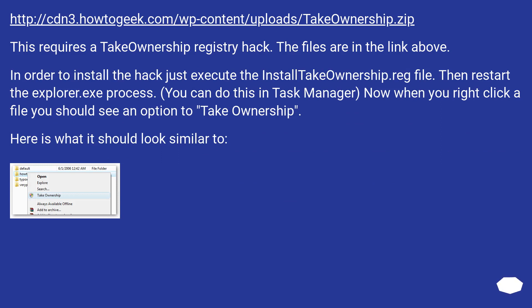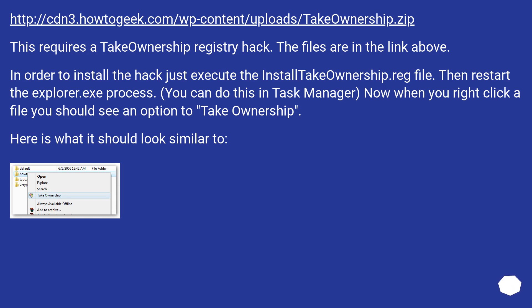In order to install the hack just execute the InstallTakeOwnership.reg file. Then restart the explorer.exe process. You can do this in Task Manager. Now when you right click a file you should see an option to take ownership. Here is what it should look similar to.